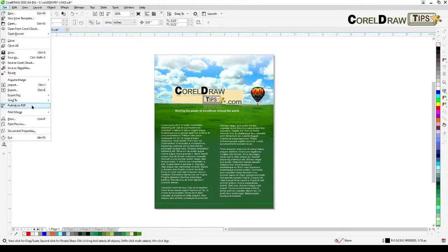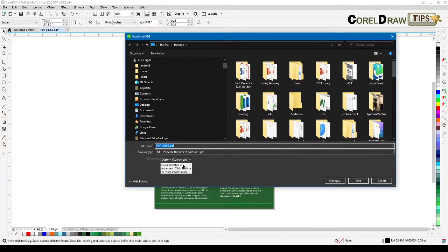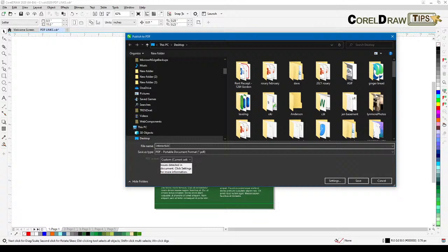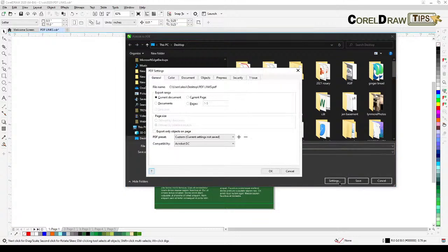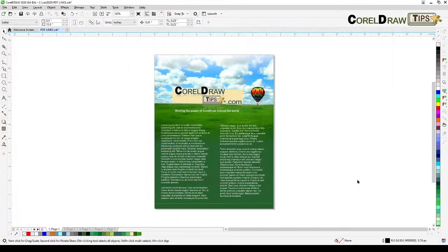Now we're ready to export. Go to File and click 'Publish to PDF.' When that dialog opens, the most important step is going to Settings. Name the file 'interactive PDF,' then go to the Document tab and make sure 'Include Hyperlinks' is checked. You can also enable 'Generate Bookmarks' optionally, but including hyperlinks is essential. Click OK then Save.